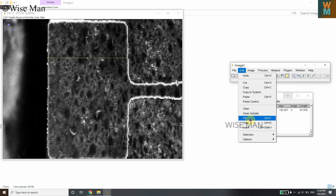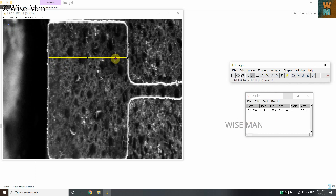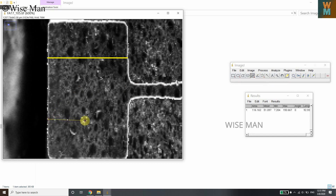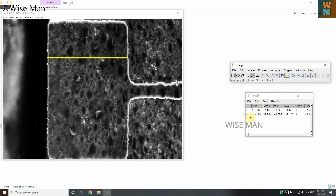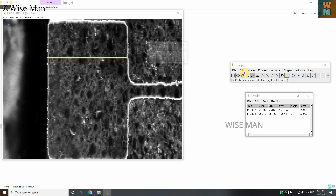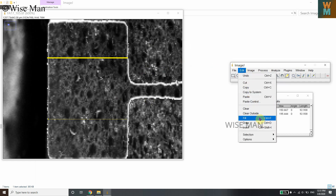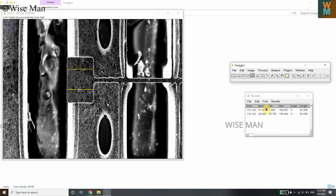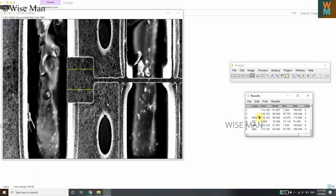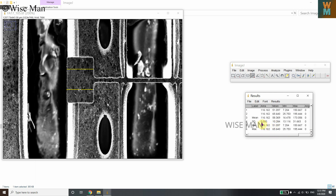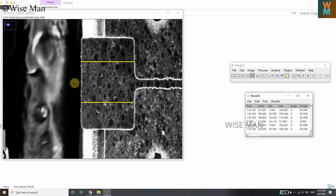After measuring, press Ctrl+F (Edit > Fill) to fill and mark the line on the image so it stays visible. You can measure a second line the same way — hold Shift, draw the line, go to Analyze > Measure, and it will again show 92.938 micrometers, then fill with Ctrl+F. In the Results window, go to Summarize to find the mean, minimum, maximum, and standard deviation for all measured lines.